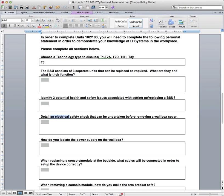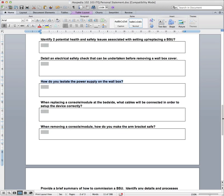So moving down now to how would you isolate the power supply on the wall box. I think that's a fairly simple procedure for you. So just write a small sentence on what you'd actually have to do there. And that shouldn't be a particularly long answer. That's quite an easy one.